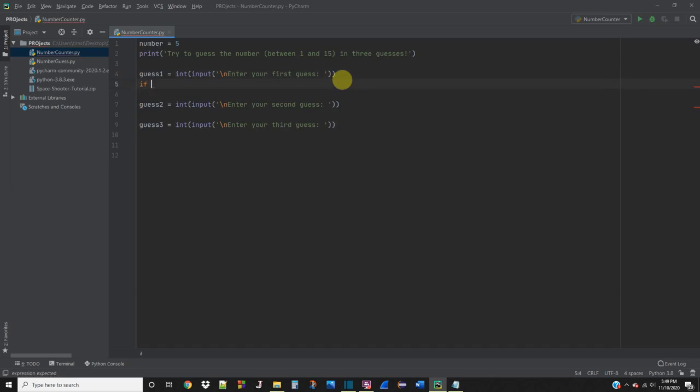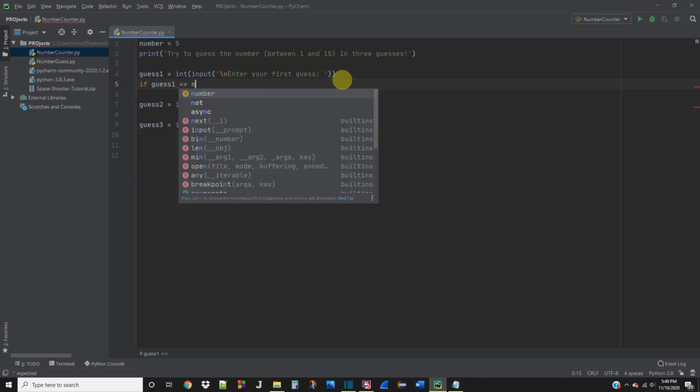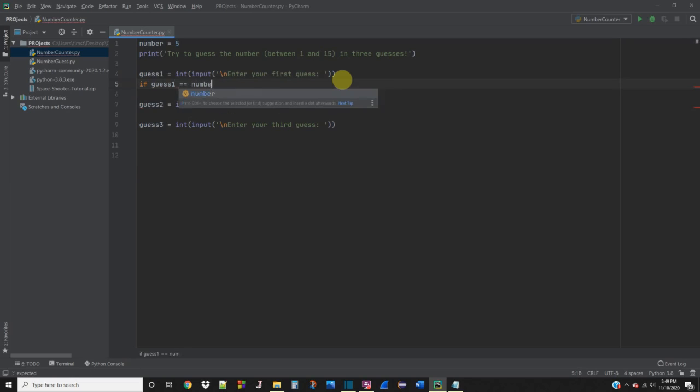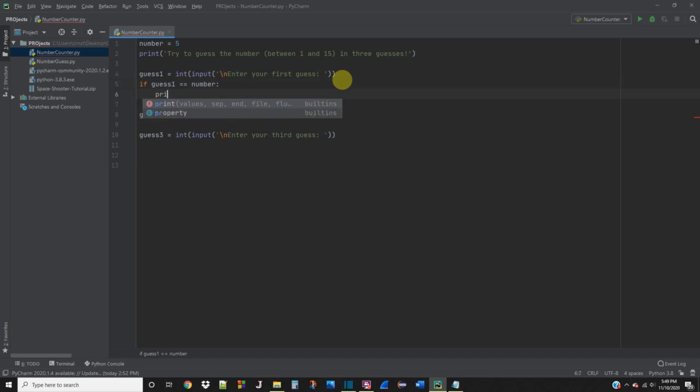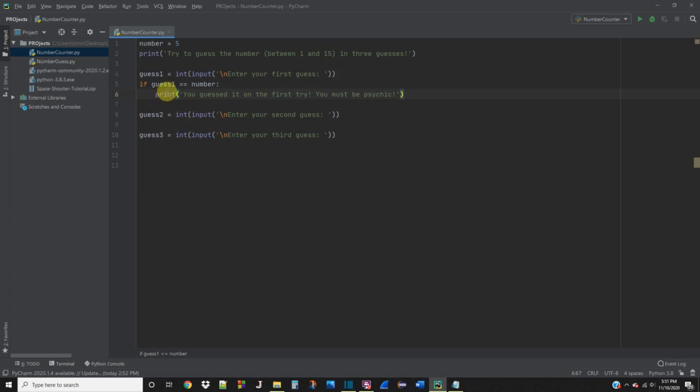So we're going to say if guess1 is equal to number, then we're going to print a message saying you guessed it on the first try. You must be psychic.